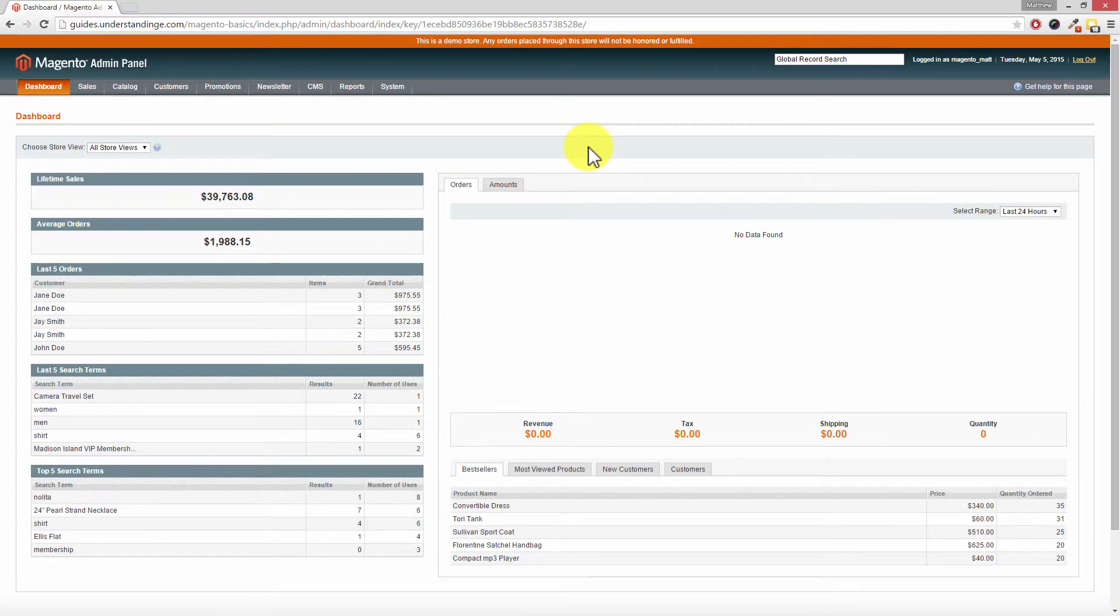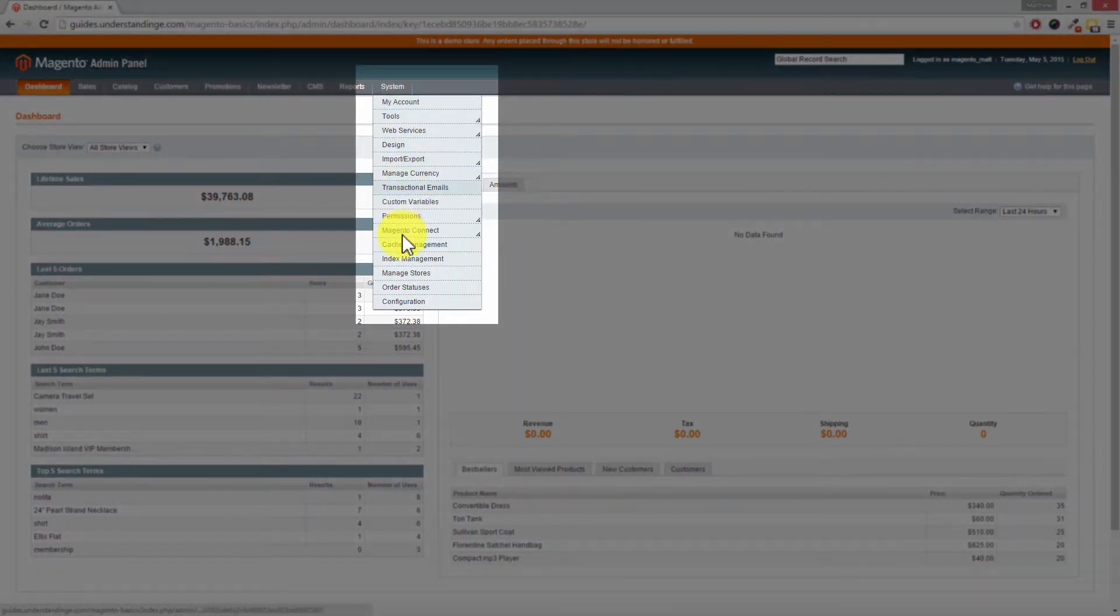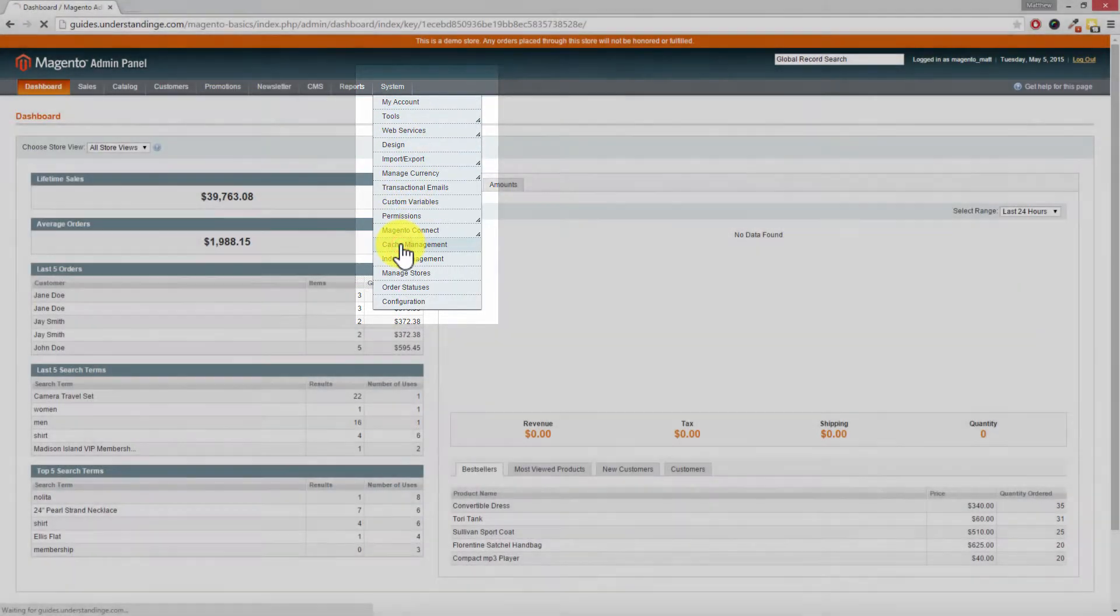Now to get to the Magento cache management, we need to go to System and then click on Cache Management.